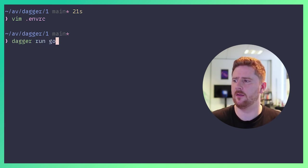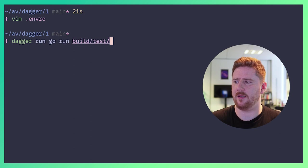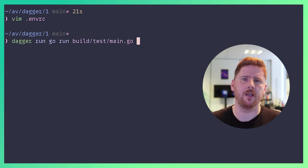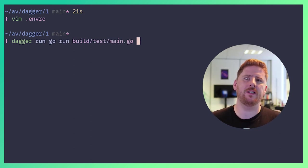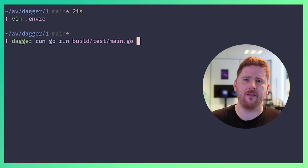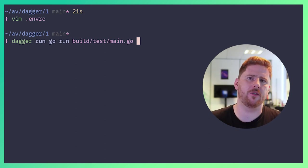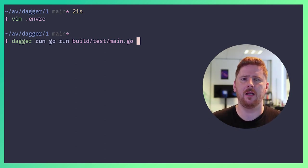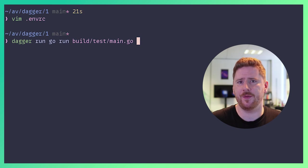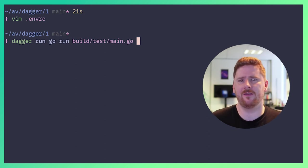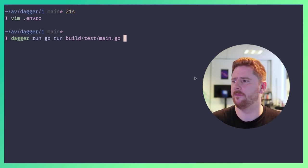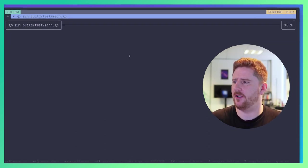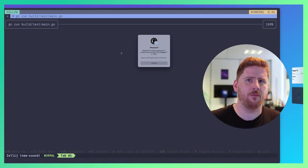...which you may remember as set inside the envrc. To use that experimental UI, we can do dagger run, go run, build/test/main. When I run this, we're going to see the complete graph of all the steps that dagger is going to run and whether they're successful, whether they're in progress or whether they have failed. So the UI should pop up and right away...